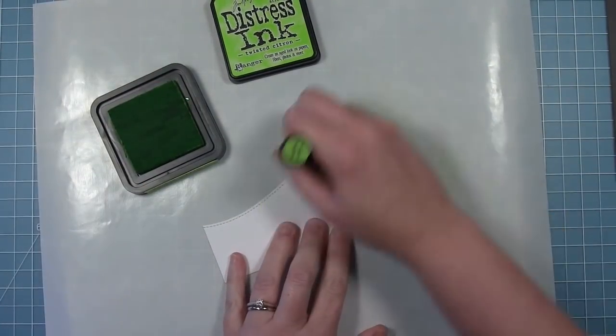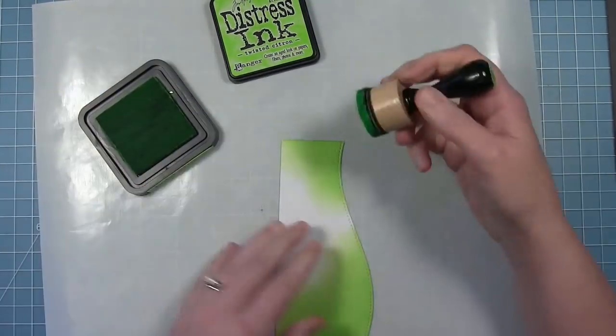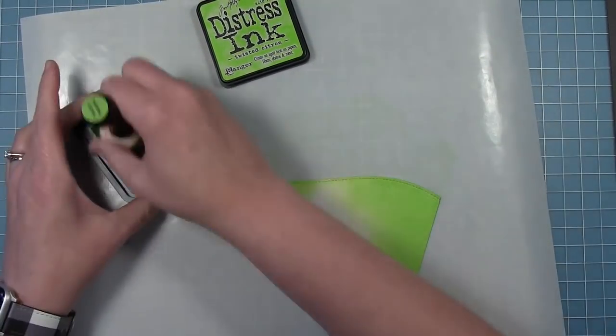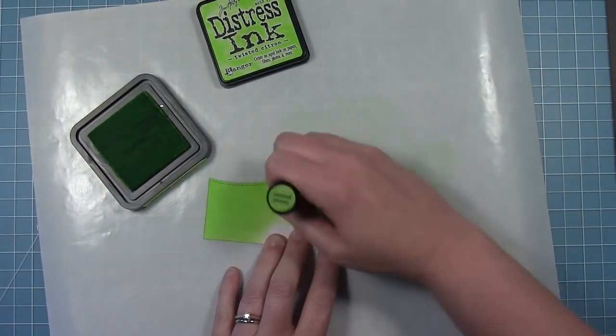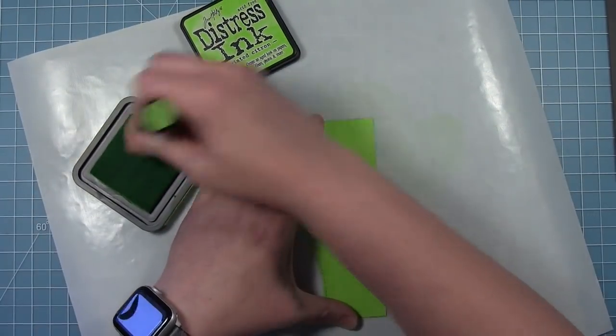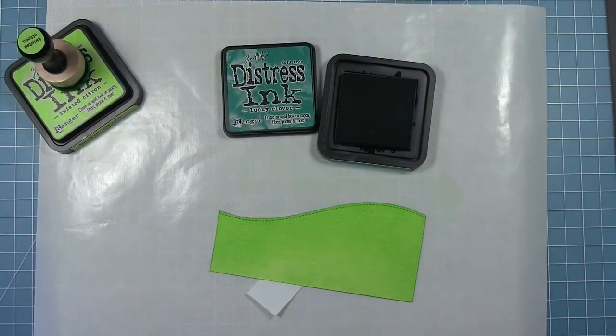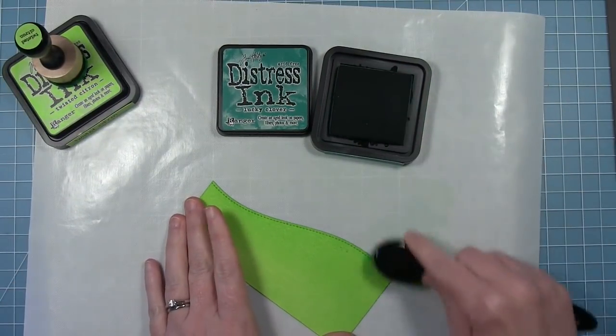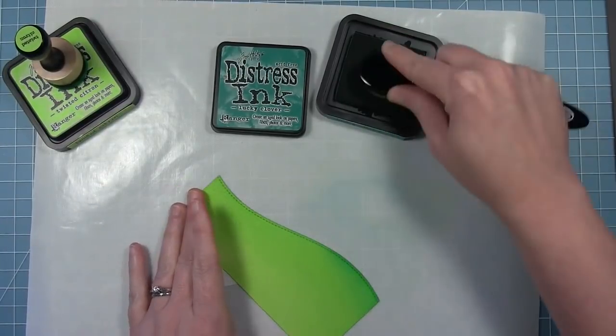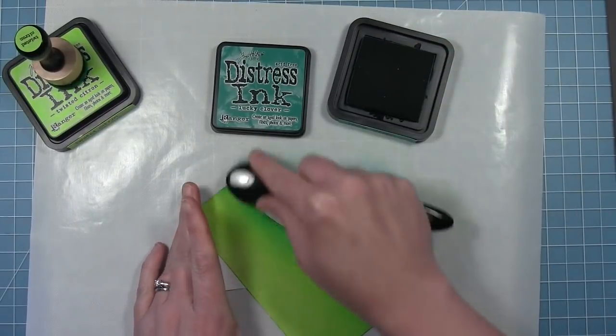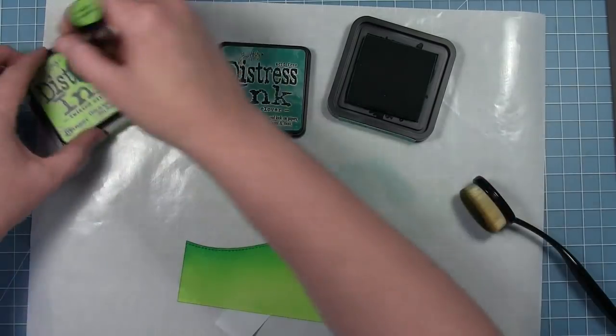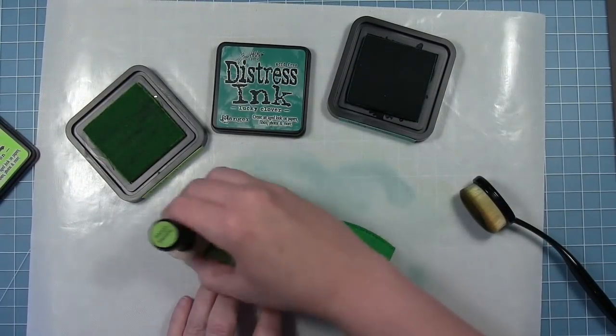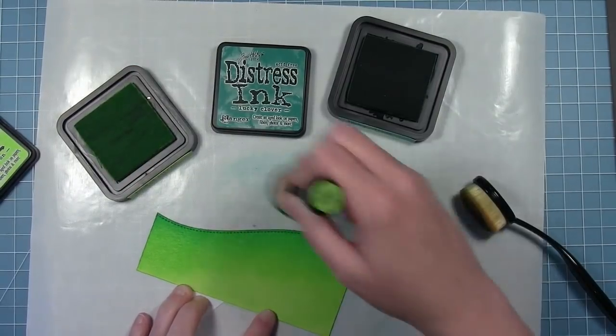Right now it looks like snow because it's white, but I'm going to do some distress inking. I'm starting with twisted citron distressing all over to make this bright green hill. Now I'm going to go in with a little bit of lucky clover using my brush so I'm not as heavy-handed, just adding a little darkness to the top edge. I can go back and forth between the two until it's blended the way I like it.